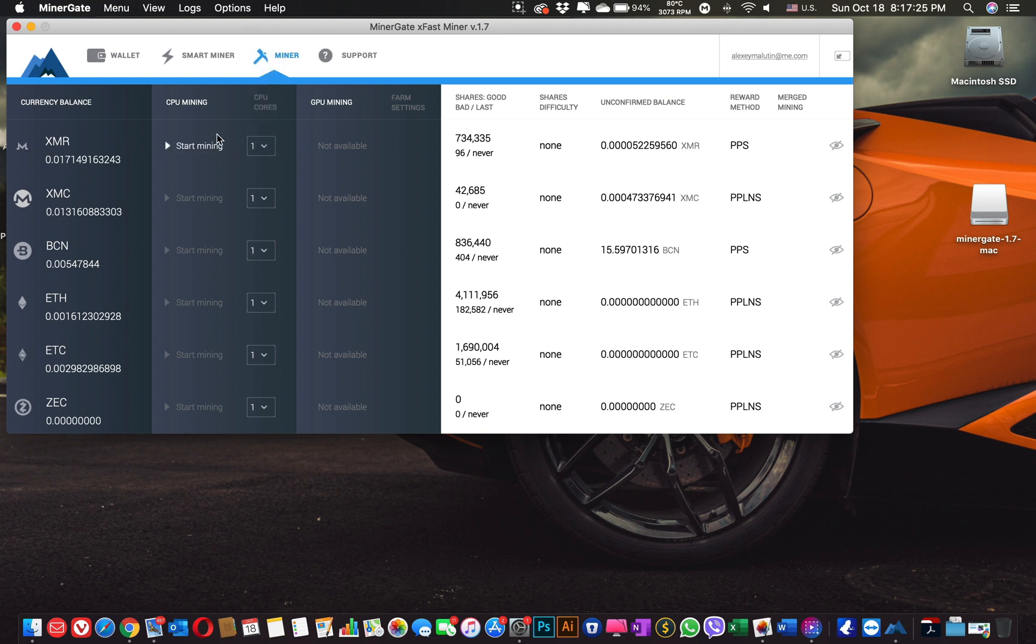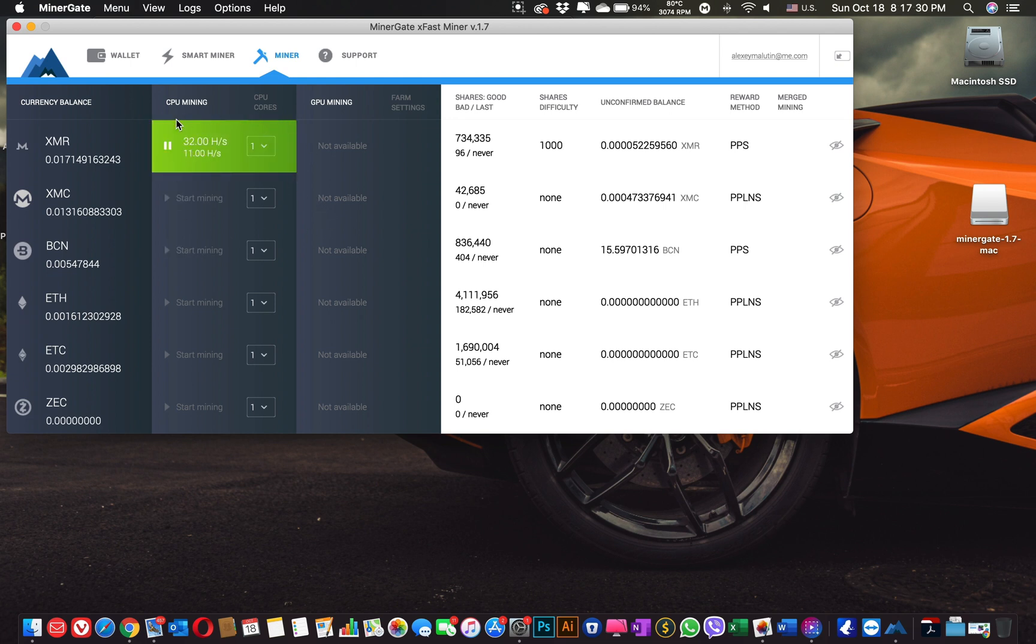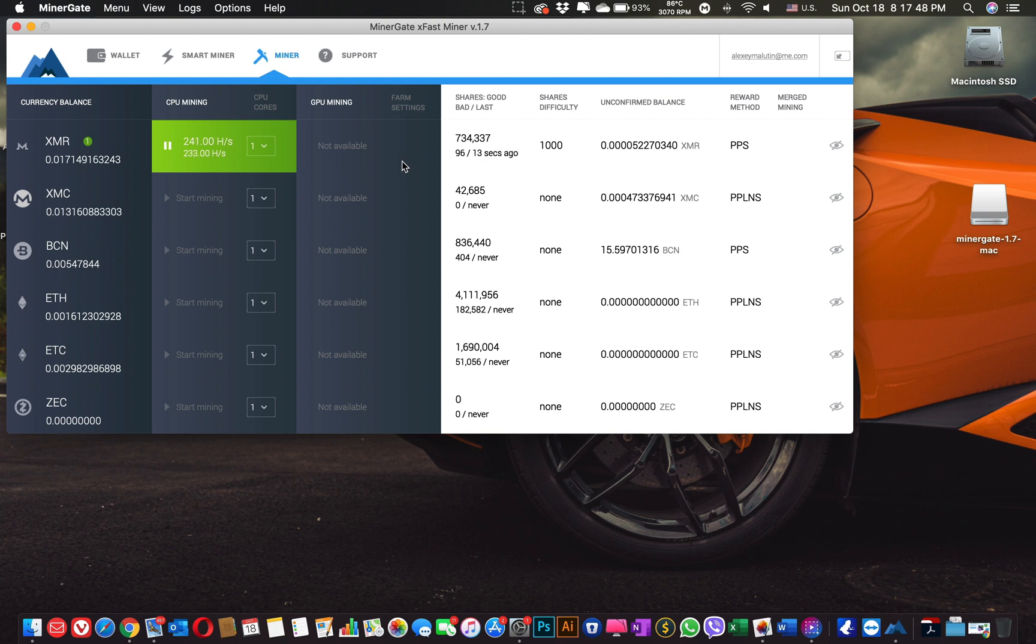I will select the number of cores. One core. And you can see that I have just started mining Monero. Also you can see that there is no option for me for GPU mining because my GPU is not fast enough.